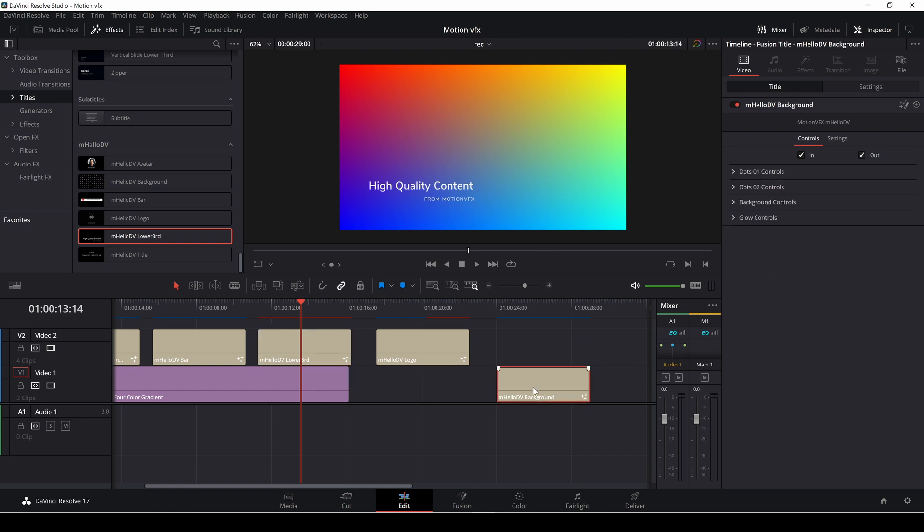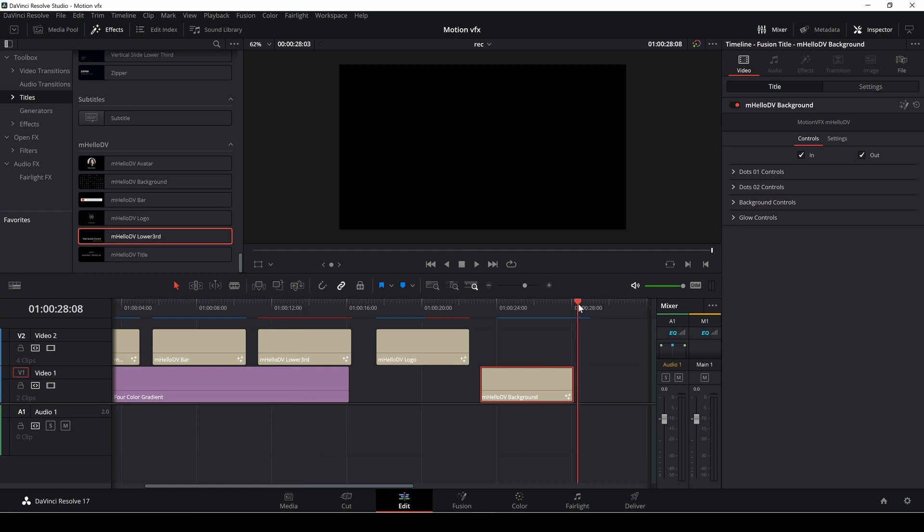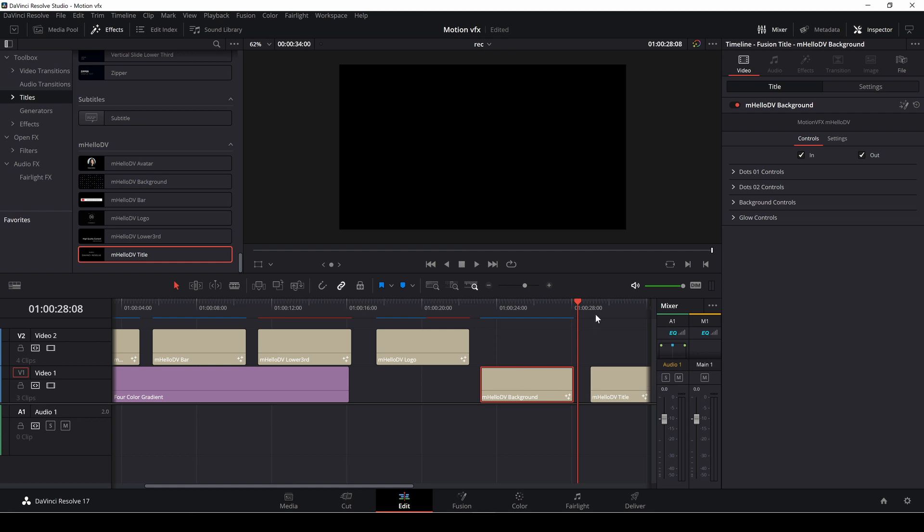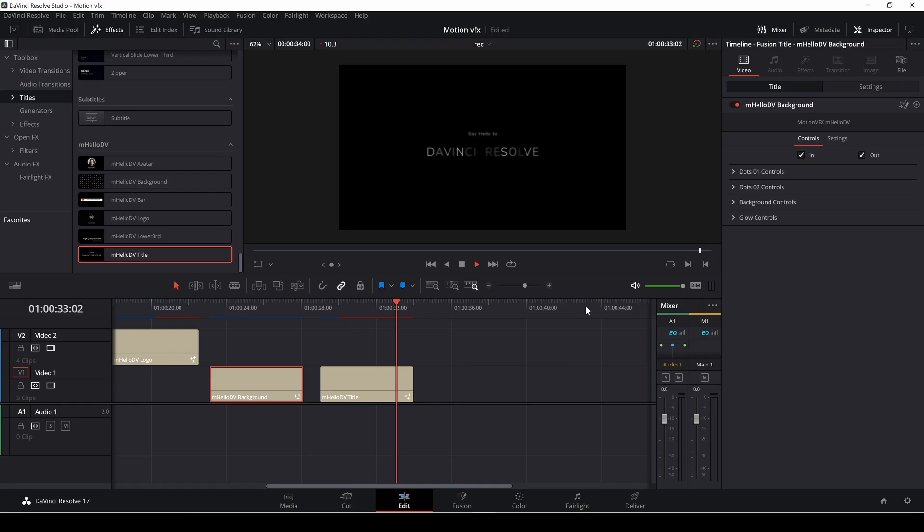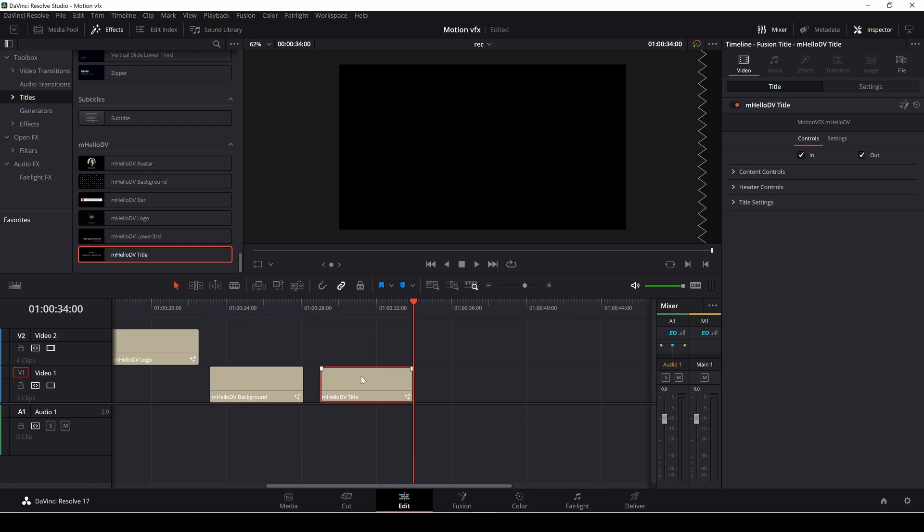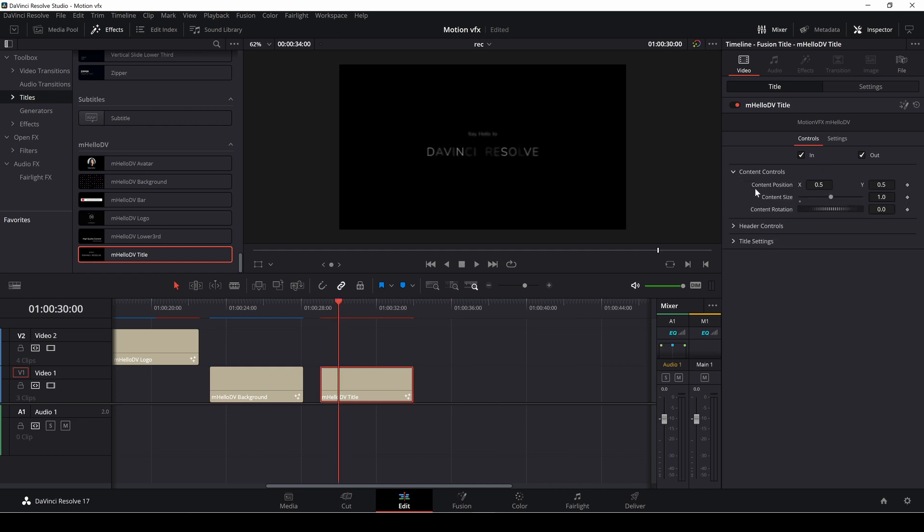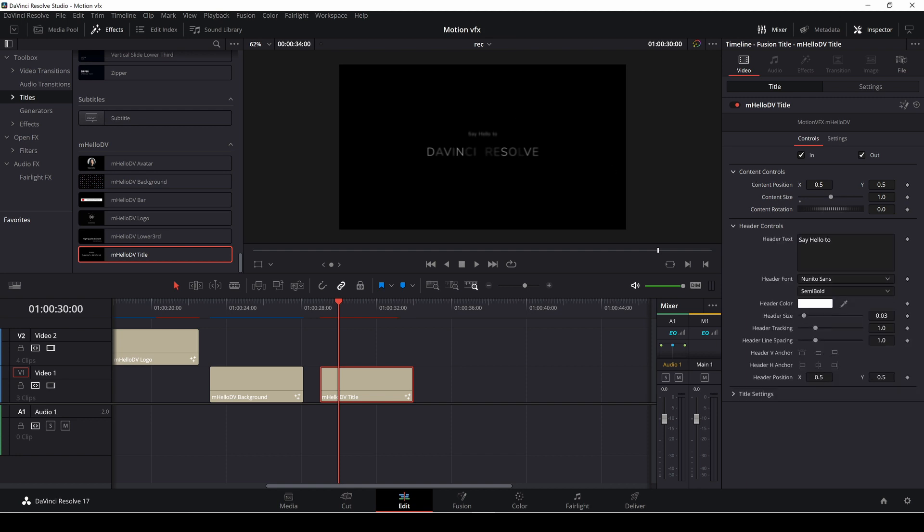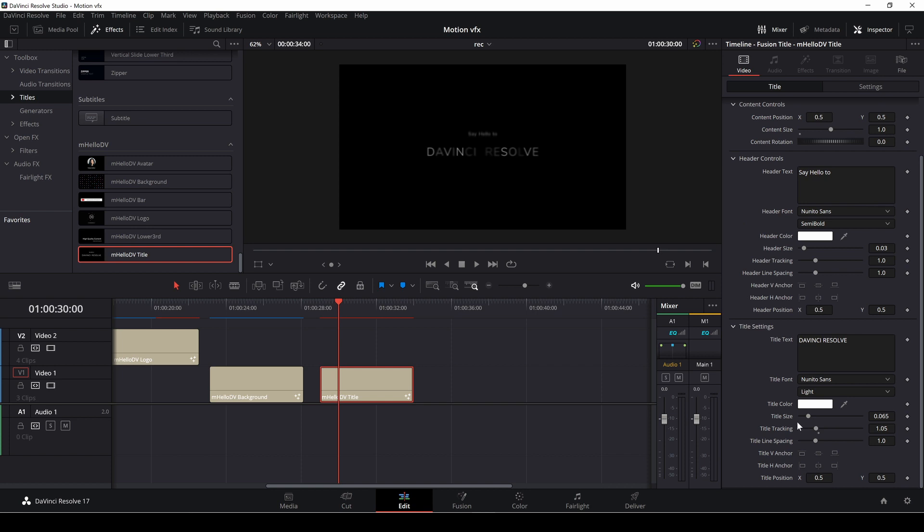So overall pretty good nice stuff already and here we have a title and let's see what that looks like. Well that's a pretty nice title actually and again if we go into the title we could change around the content, move it around, we could change the header text which is right here and then we have a title settings which we can change here, change color, fonts and all of that good stuff.